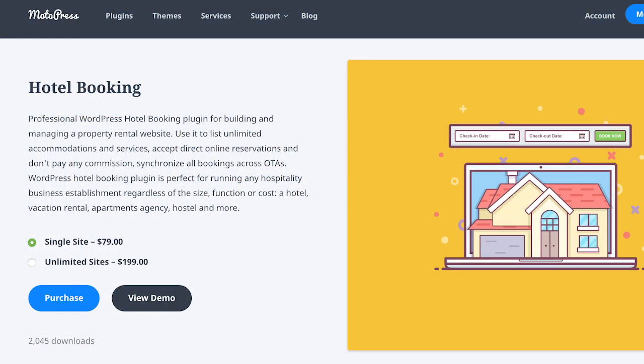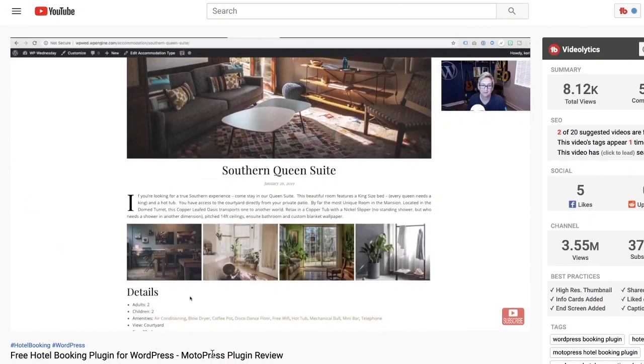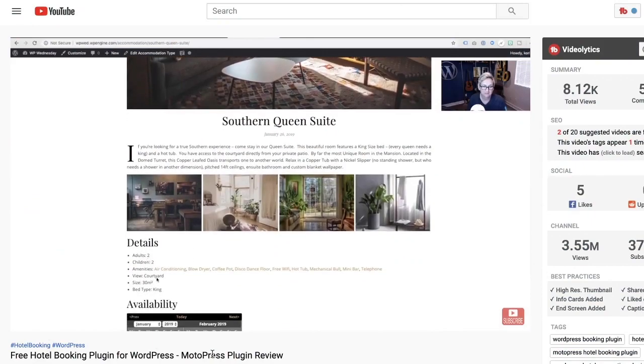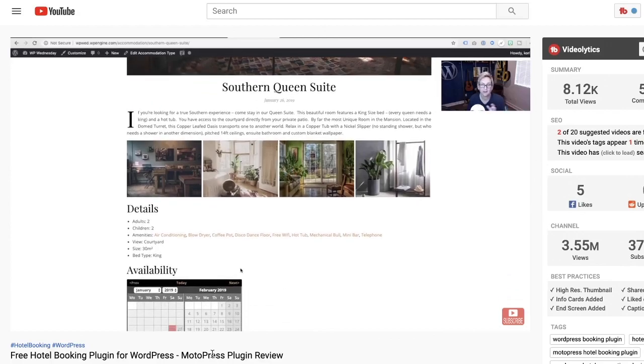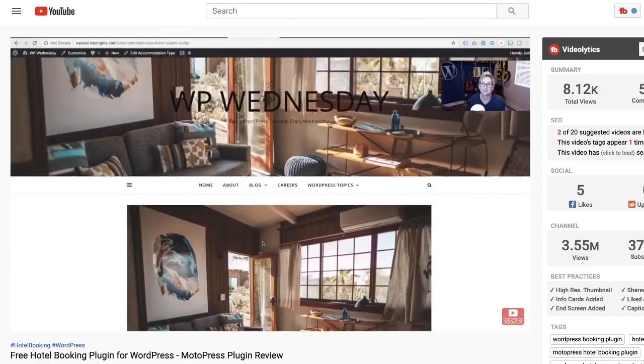One of my favorite plugins I've ever shown y'all is from MotoPress — it's a hotel booking plugin. It's pretty phenomenal and has a lightweight version that's free. But the demo I did used an awkward, generic free theme, and even though the lightweight plugin can make it look pretty good, it's still not the best it could possibly be.